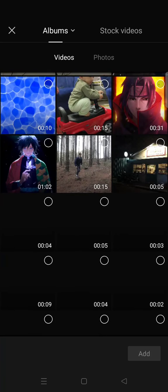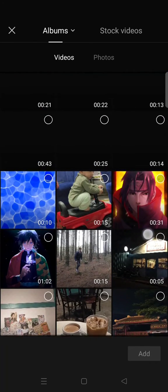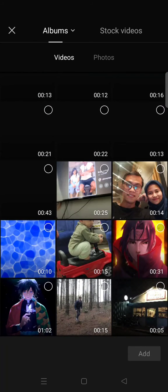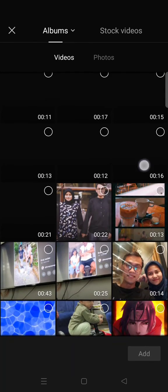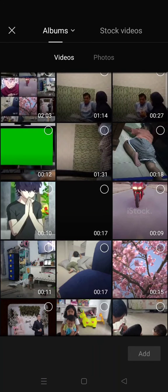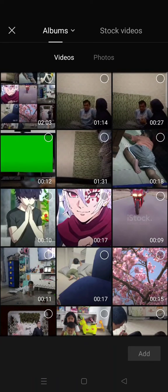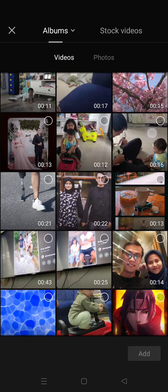So I'm going to add this video right here. Click on add.